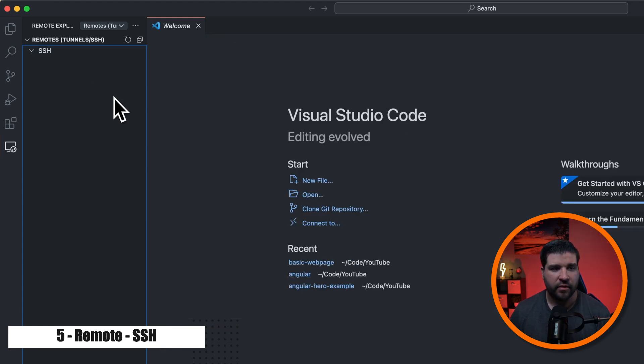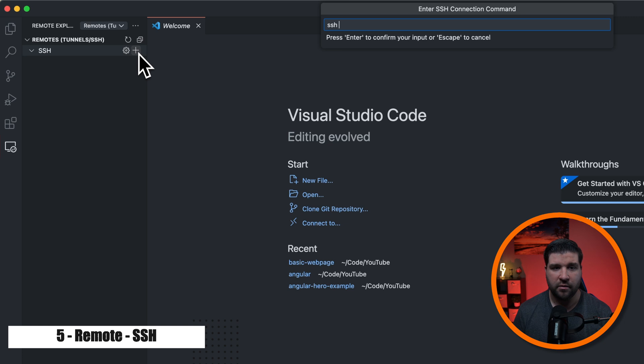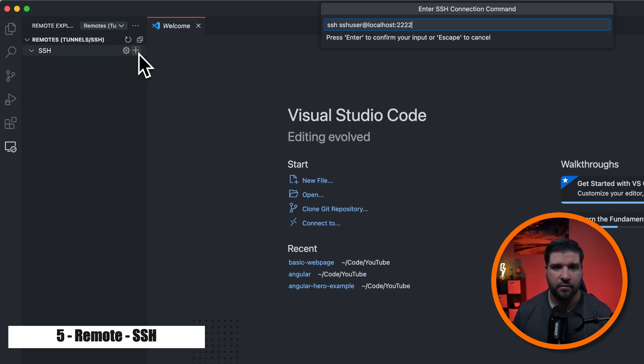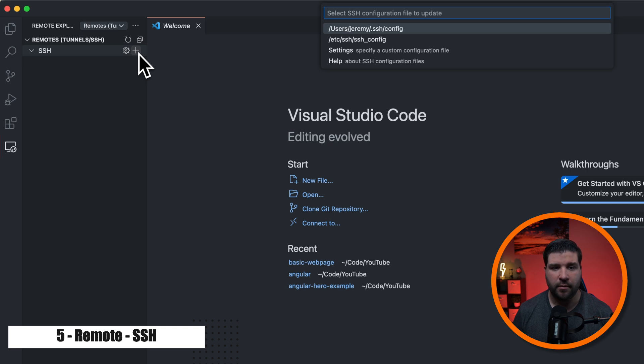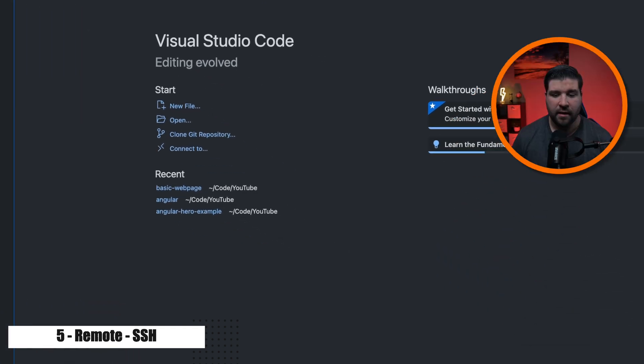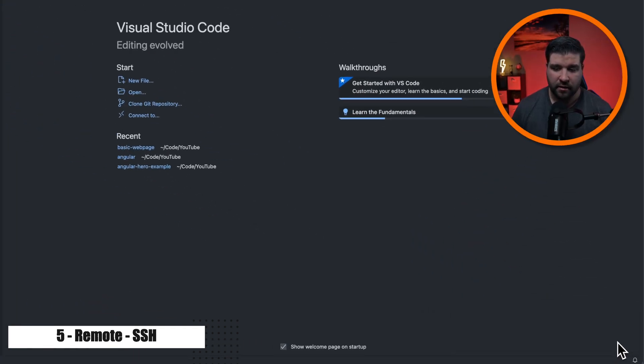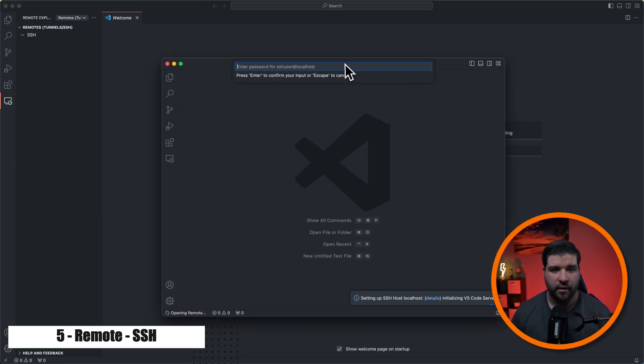So to connect to a server via SSH, we're just going to come and click on the plus sign. And I have a Docker container running SSH server. So I'm just going to type in SSH space, my username, which is SSH user at localhost. And then colon and the port, which in my case is 2222. And then I'll hit enter. And here it's asking me which configuration file I want to update. I'm just going to go with the top one. And then now it's saying we added a host. So I'm just going to click on connect and it opens a new VS Code window and it's asking for the password.